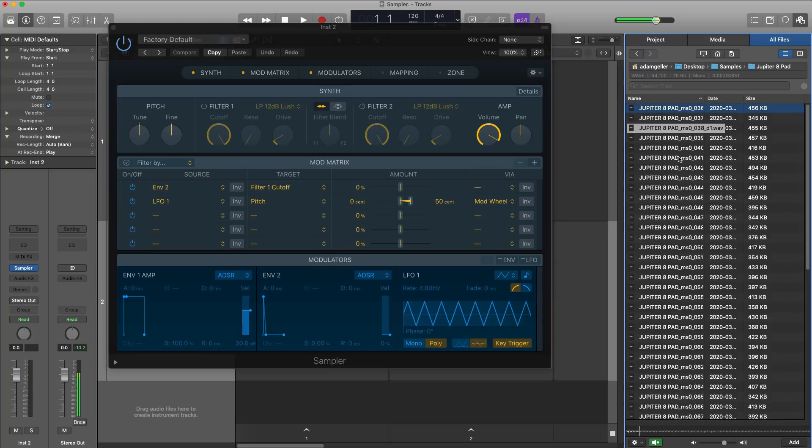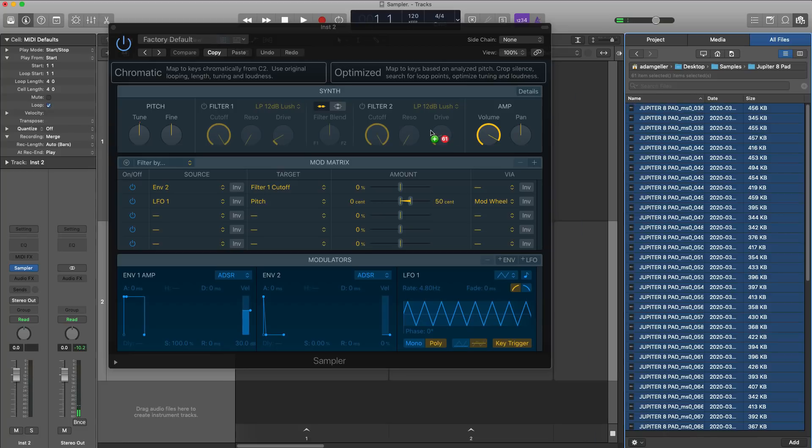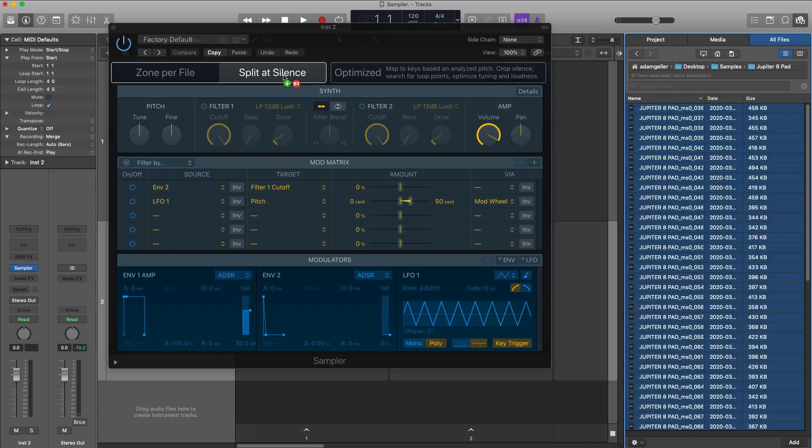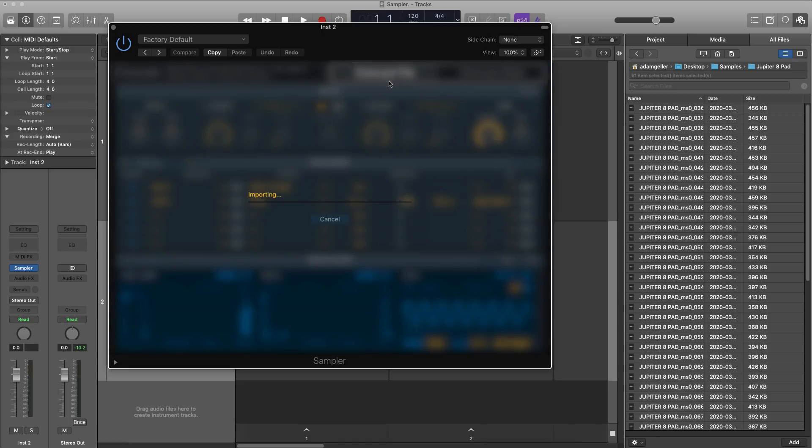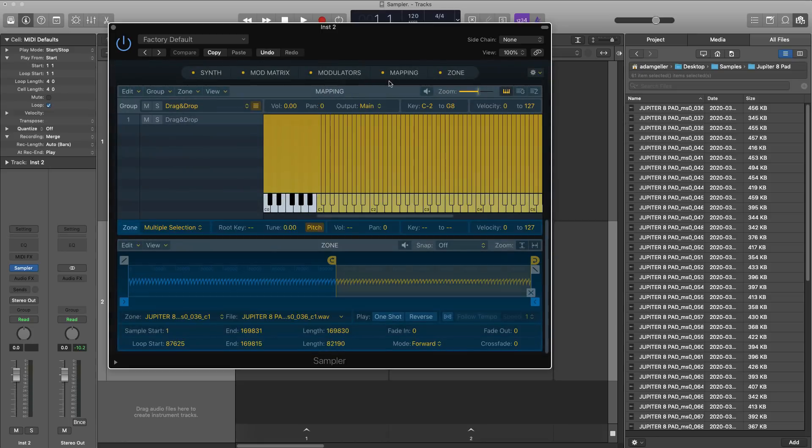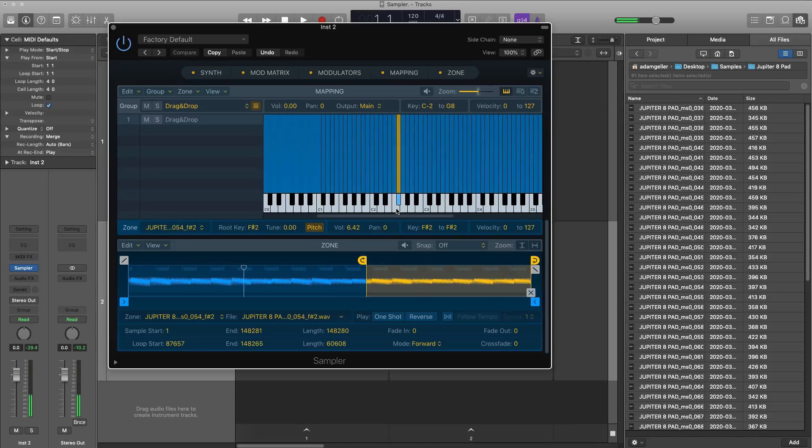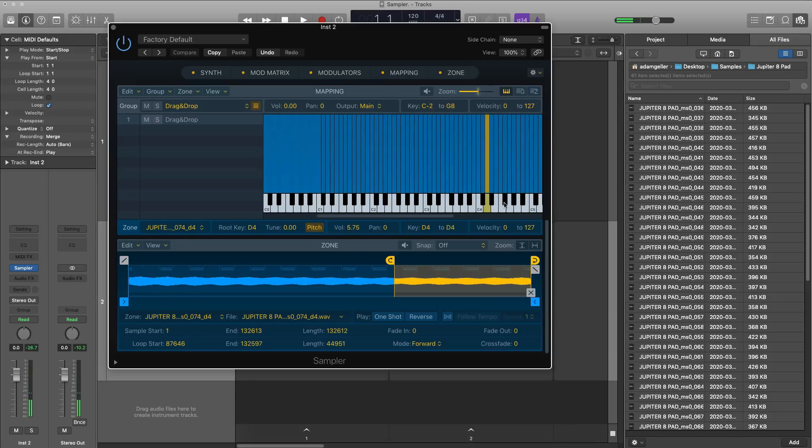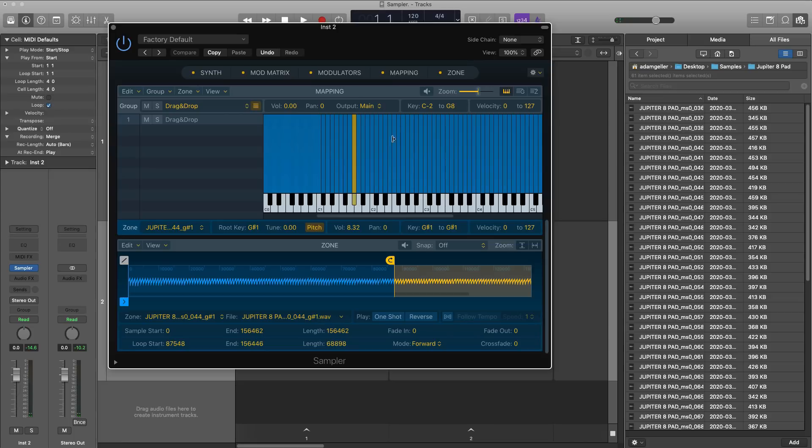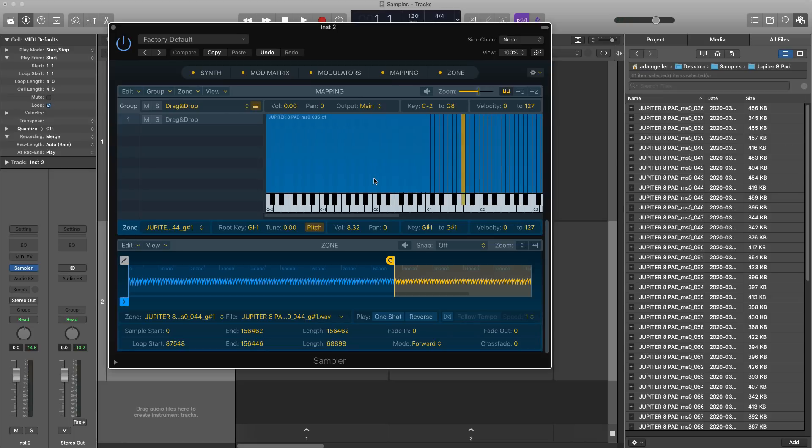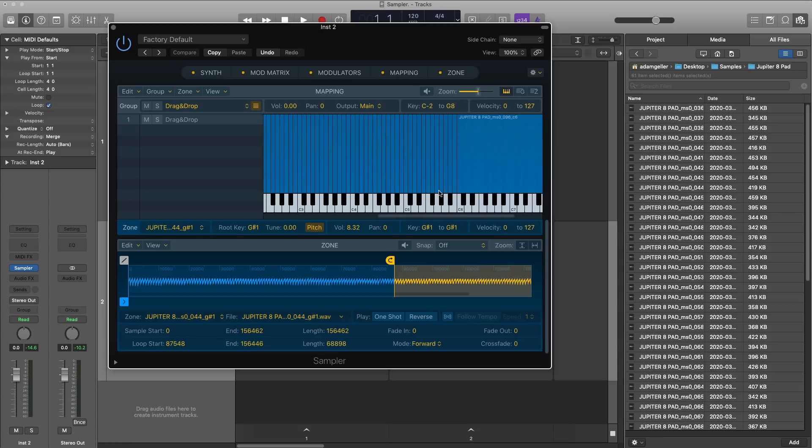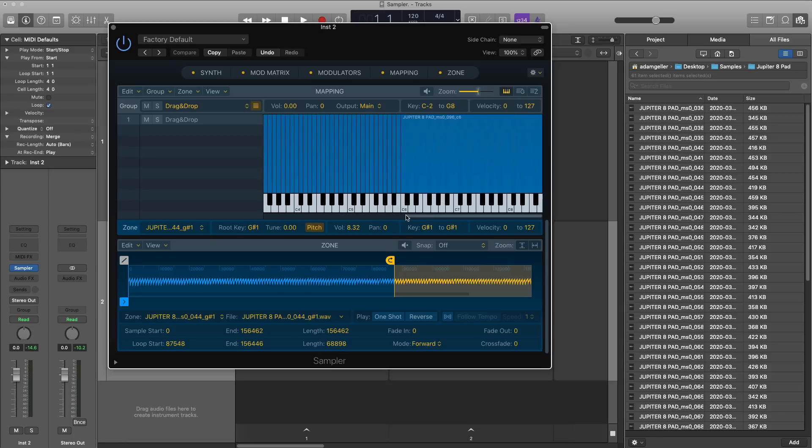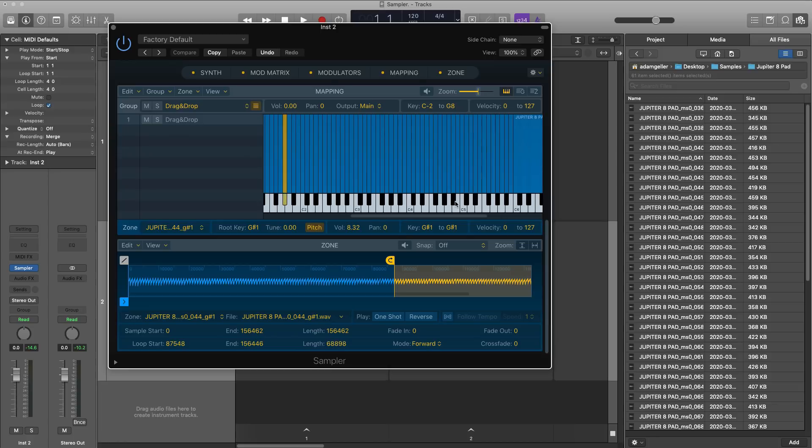So what I'm going to do is select all of our files. We're going to click and drag once again into the header. We're going to go to optimized, but this time we're going to go zone per file. Logic is going to import all that, analyze it, and put it out on our keyboard. And now all 60 plus files have been imported into Sampler, placed on the right key, and it filled in the blanks. So I didn't have anything below C1, so it just filled in that blank, and anything above C6 filled in the blanks, and now we can play that instrument in Sampler.